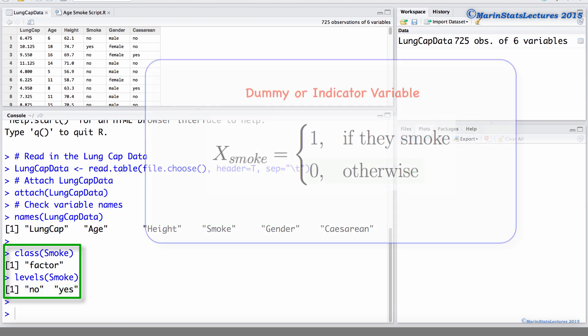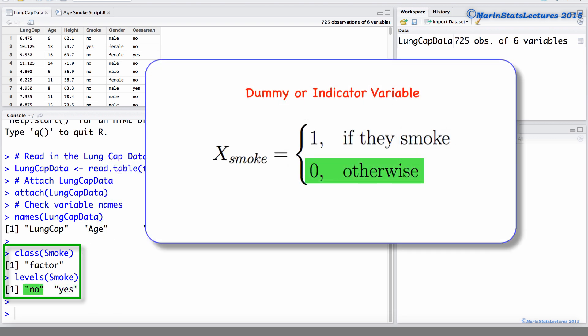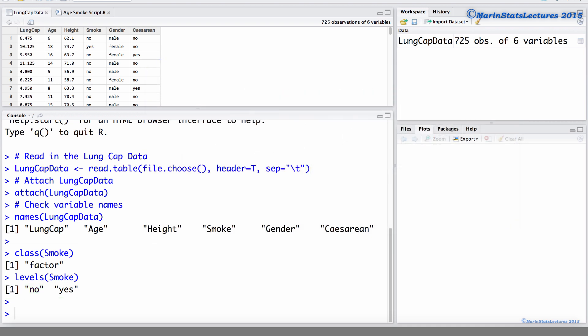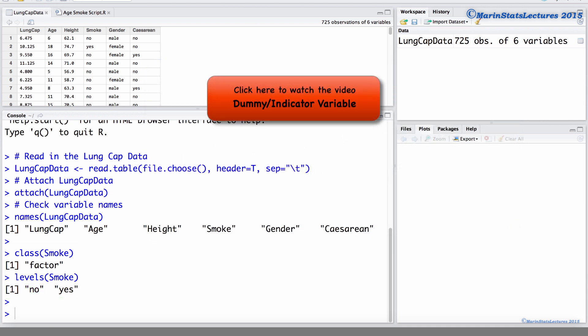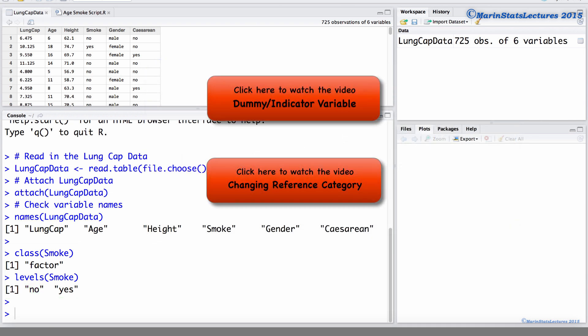You can also note that non-smoking is the reference category. In separate videos, we discuss the idea of a dummy or indicator variable, as well as how to change the reference category for a categorical variable.